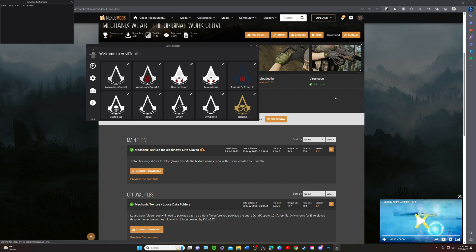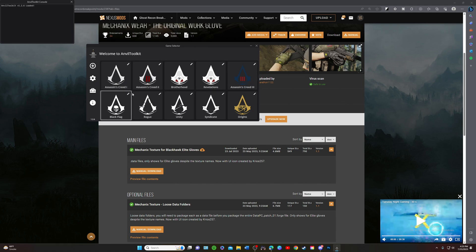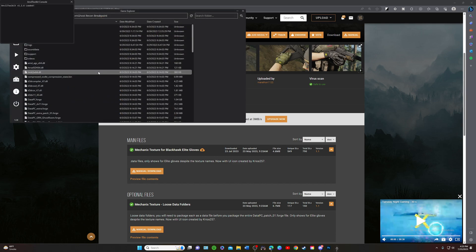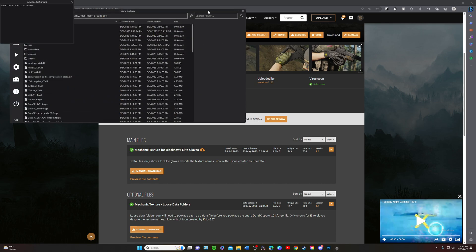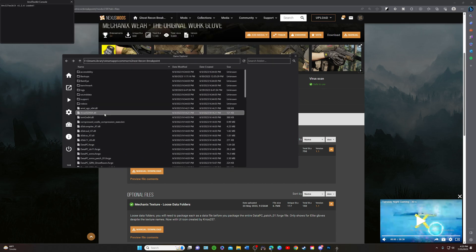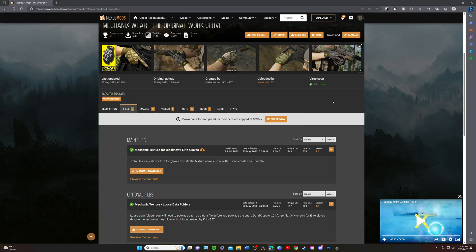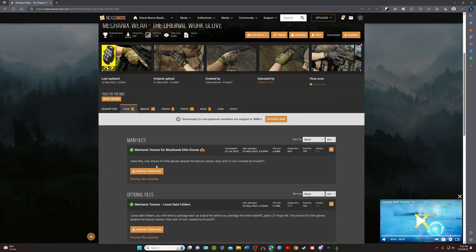Alright, now first off to install the mods we're going to want to select your game, that is going to be Ghost Recon Breakpoint. You have it right here. I'm going to go over here to your mod, pick the mod that you want to download. I have right here mechanic textures for Blackhawk Elite.